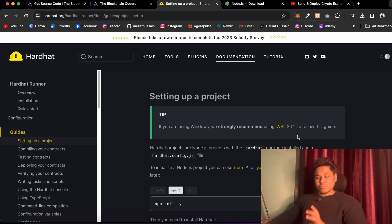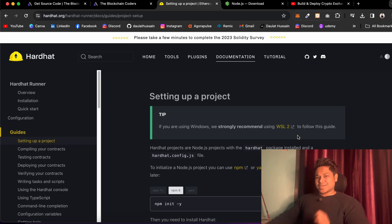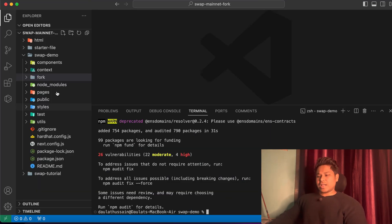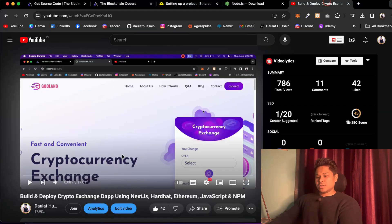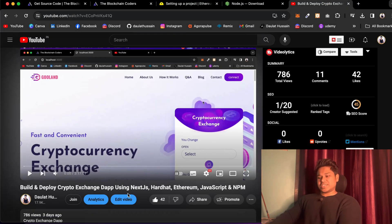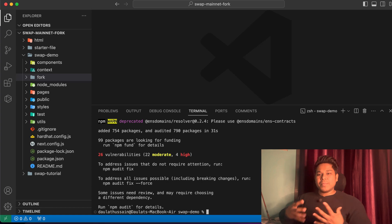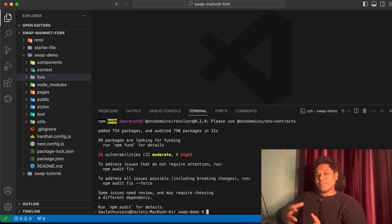Now let's talk about the most important thing and the most common question: Hardhat is not working in my computer. The reason why Hardhat is not working is because Hardhat is not compatible with the latest Node version. Here I'm on my code editor. I hope you guys have followed this particular project — building and deploying a crypto exchange. In that project we used Hardhat for connecting with the fork network and doing all the transactions, because Hardhat is a very powerful tool.